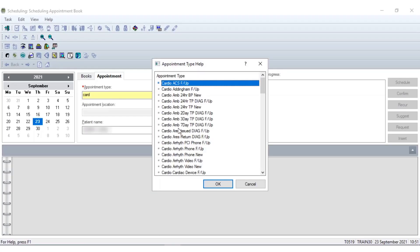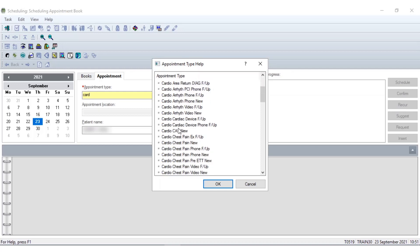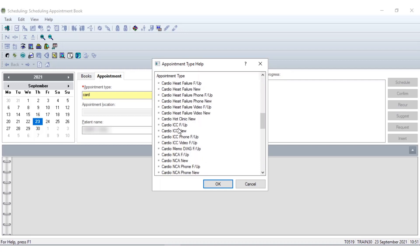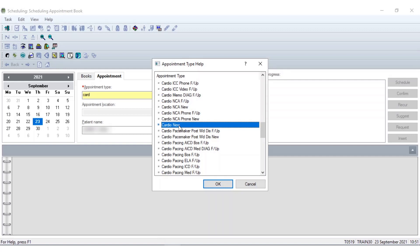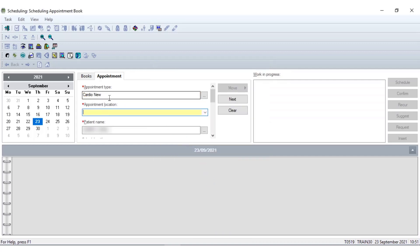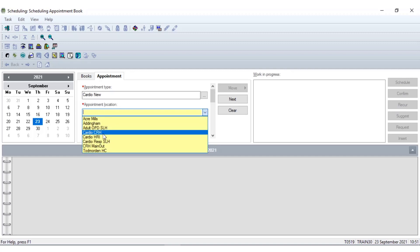For training purposes I'm going to book this patient into a general cardiology new clinic, so I'm going to scroll down until I find just the word 'cardio' and then 'new'. This will be dependent on your own speciality and your own speciality processes, as well as which clinic the clinician has wanted to book the patient into. As soon as I press OK for that, it then takes me through to the next mandatory field, which is entering which location the patient needs to come into for this appointment. Again, this will depend on your own department processes and where these clinics are held.